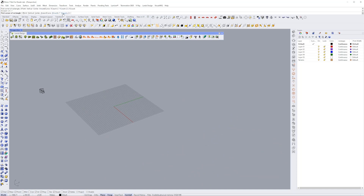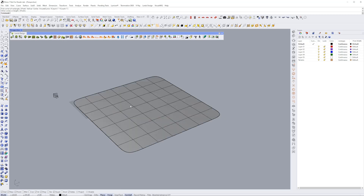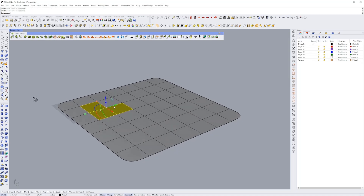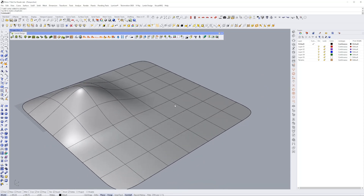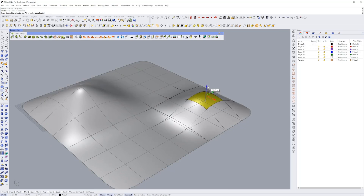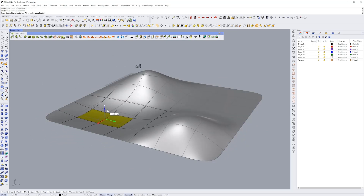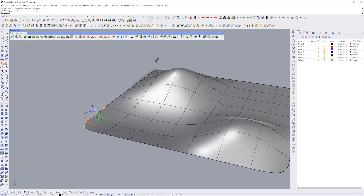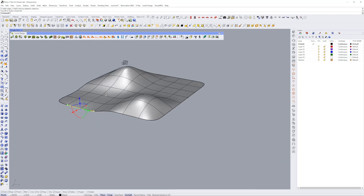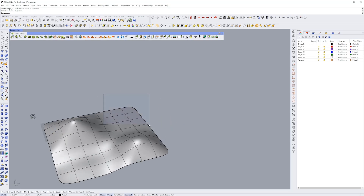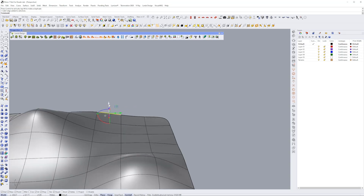Now let's create another SubD — a seven by seven plane — for a more complex example. I'll select a couple of faces and create some hills. The goal is to have something a bit bigger so I can demonstrate all of the features. We'll place some faces lower to create both hills and valleys, giving us different types of inclination on our terrain.